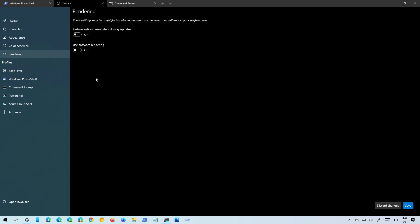Then there is a Rendering settings page which you usually are not going to be using because this is just for troubleshooting but you have two options. One is to redraw the entire screen when display updates and you can also use software rendering.